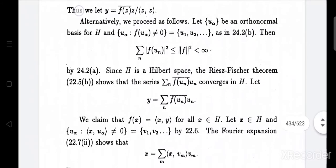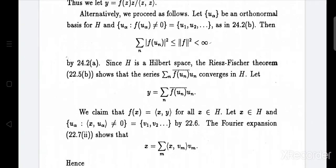Now consider the case with the orthonormal basis. Let {uα} be an orthonormal basis for H, and let {uα : f(uα) ≠ 0} equal {u1, u2, ...}. Then summation over n of |f(uα)|² is less than or equal to the norm of f squared, which is less than infinity.